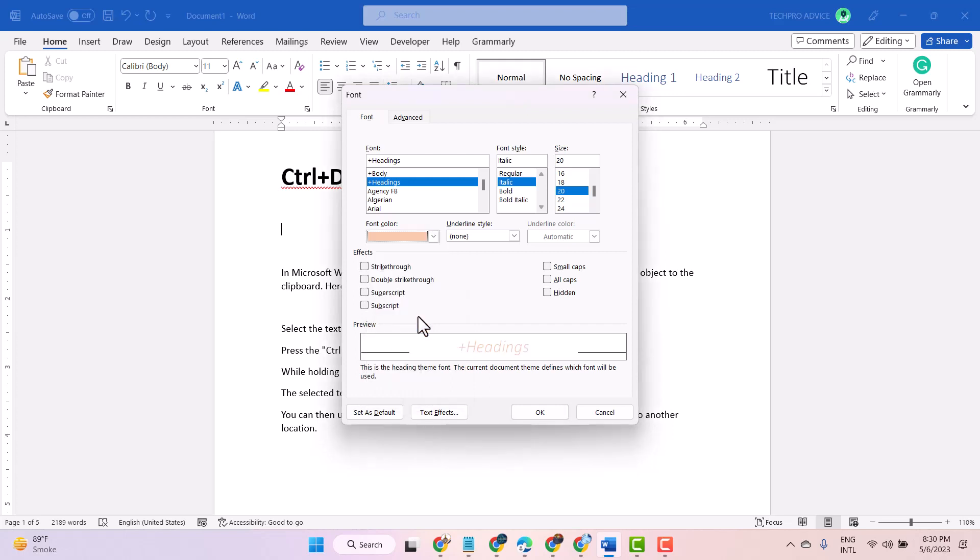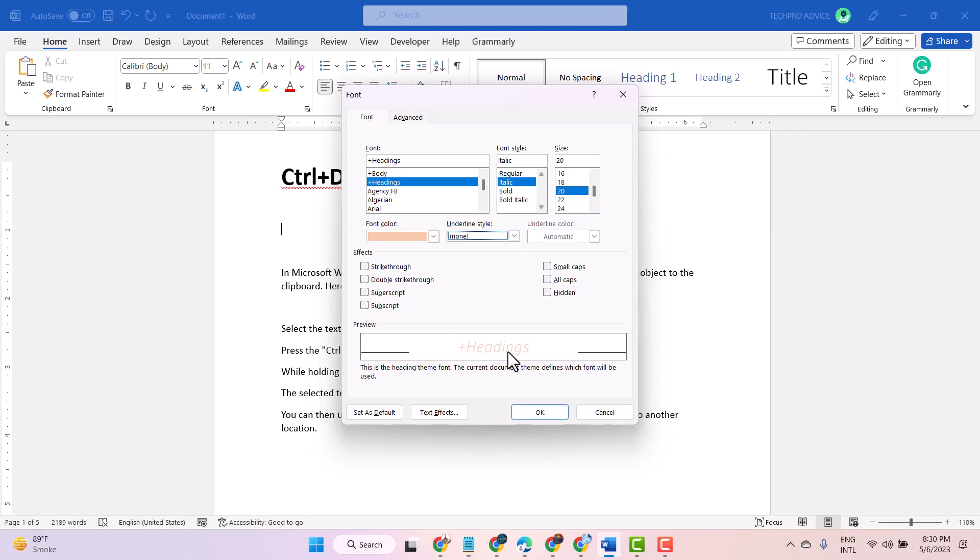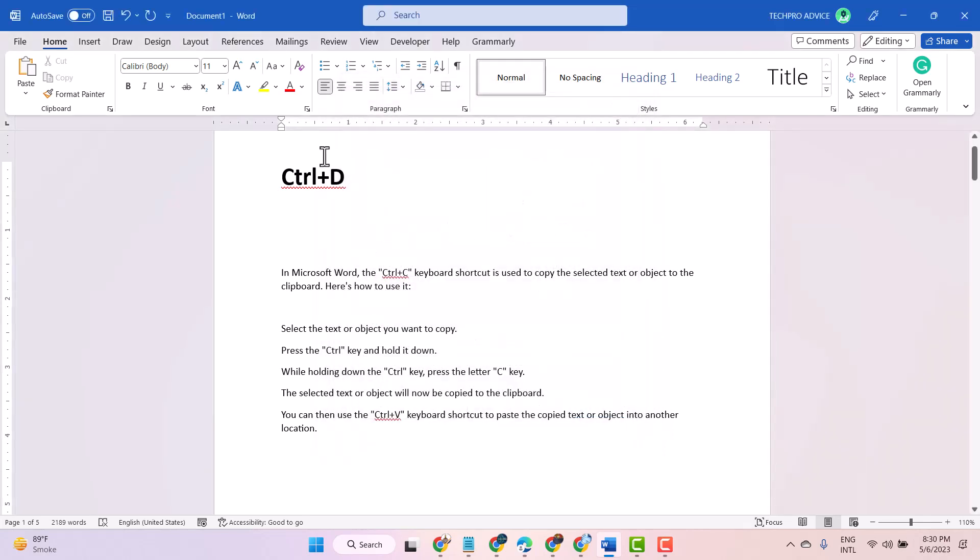Here you can change underline as per your choice. So this is the use of Ctrl+D - you can open font properties.